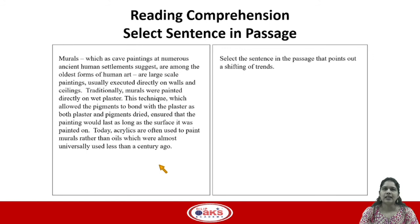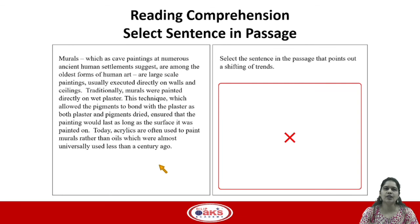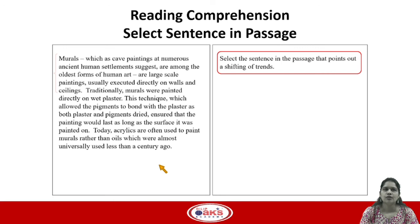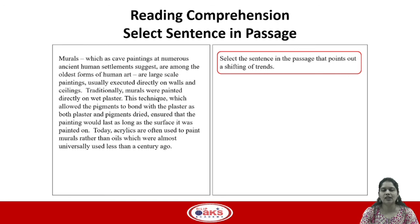The last question type is select sentence in the passage. Instead of listed options, they ask you to select a sentence in the passage itself that answers the question. The question stem says: select the sentence in the passage that points out a shifting of trends. Looking at the passage, the first part talks about murals, then how they were traditionally, and then we see the shift where it talks about today. So the sentence describing the shift to today is the correct answer choice.